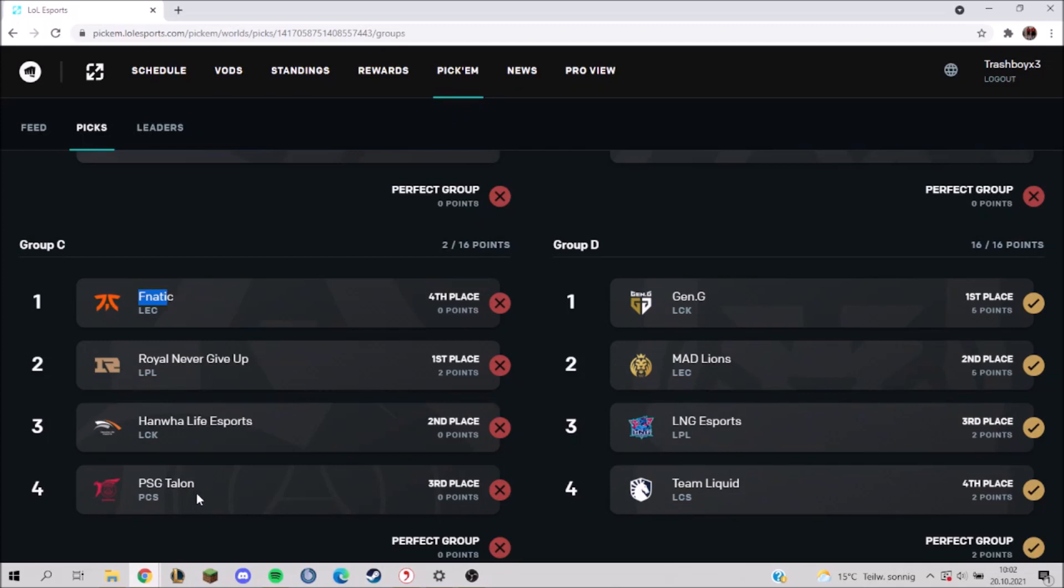But after the groups, you're always smarter than before the group. And Group D - nothing to say about this, perfect group. Gen.G over Mad Lions over LNG over Team Liquid. And even though this was a close group, my prediction was perfect.